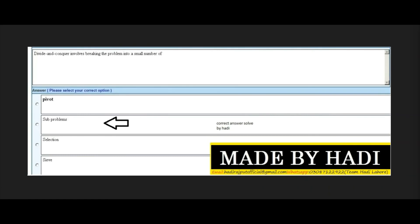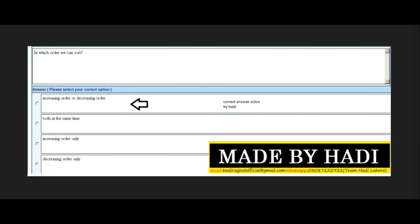Next MCQ: Divide and conquer involves breaking the problems into a small number of subproblems. The second option is the right answer. Next MCQ: In which order can we sort? Options: increasing order or decreasing order, both at the same time, increasing order only, or decreasing order only. The right answer is the first option: increasing order or decreasing order.